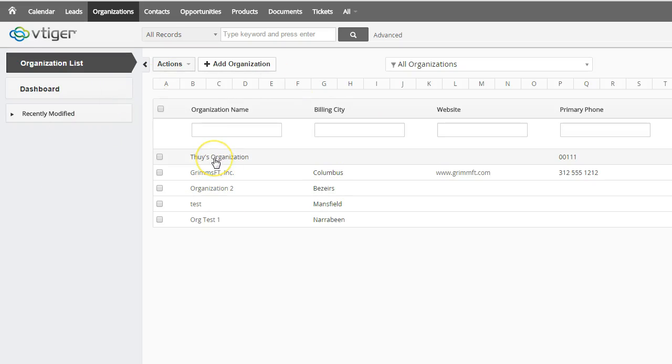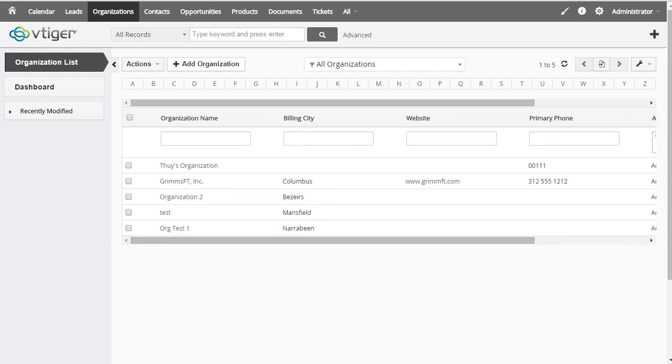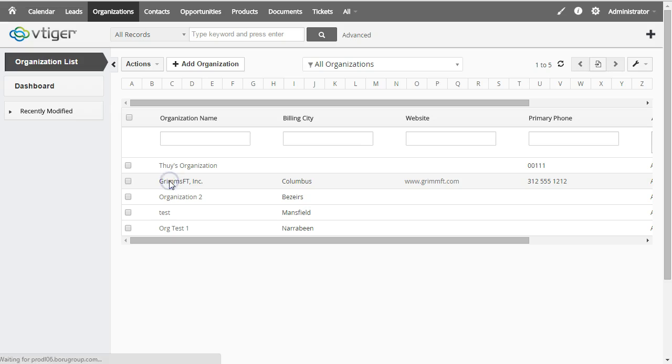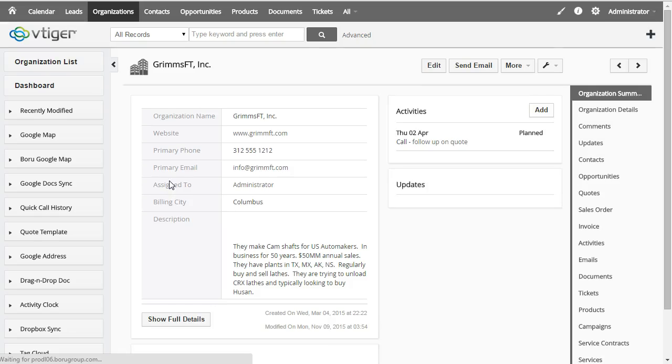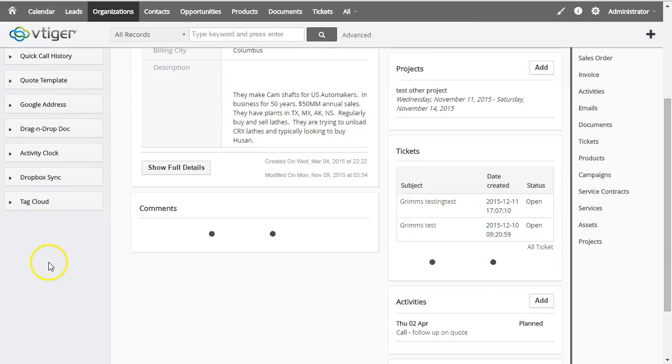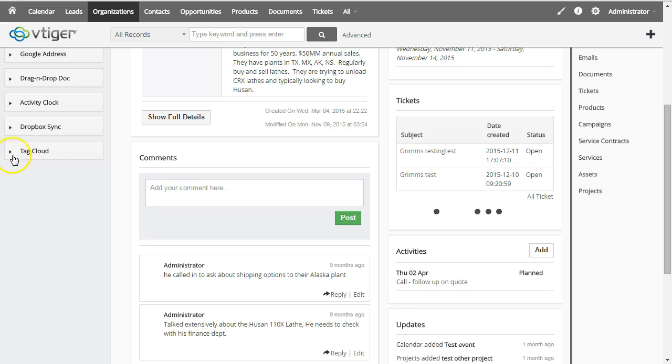The way tag cloud works in vTiger is that you can open any record, doesn't matter what kind of record, and add a tag to it. Then you can see those tags as a cross-section of the system.